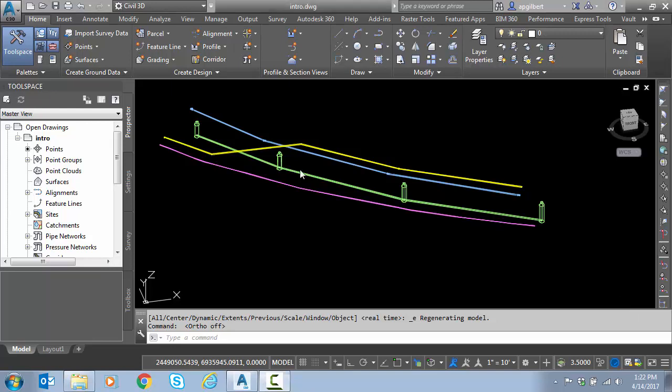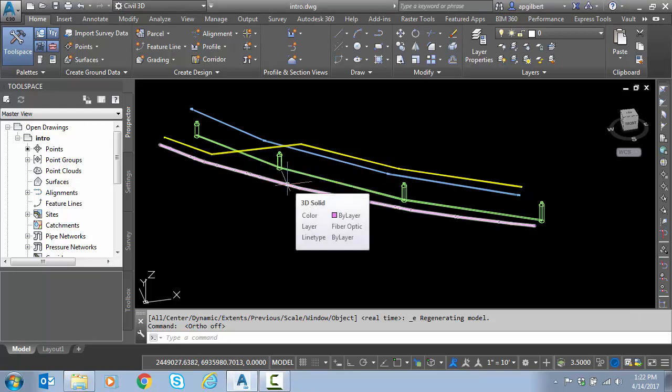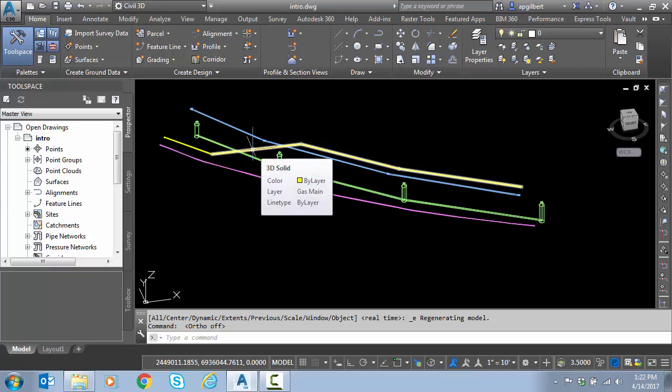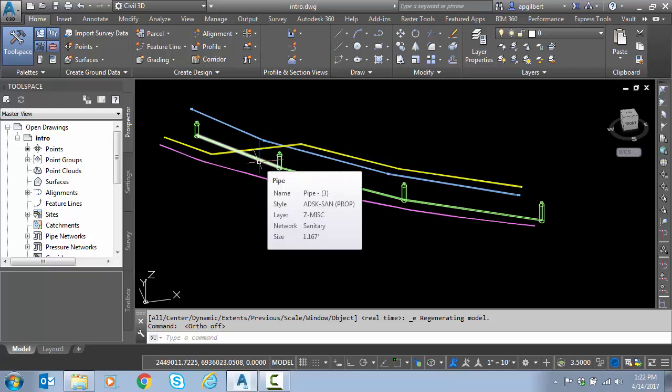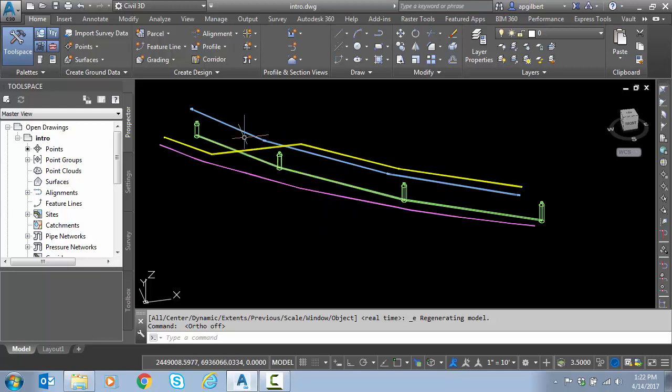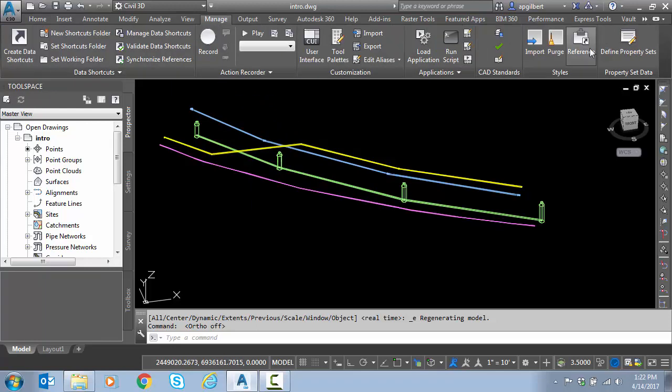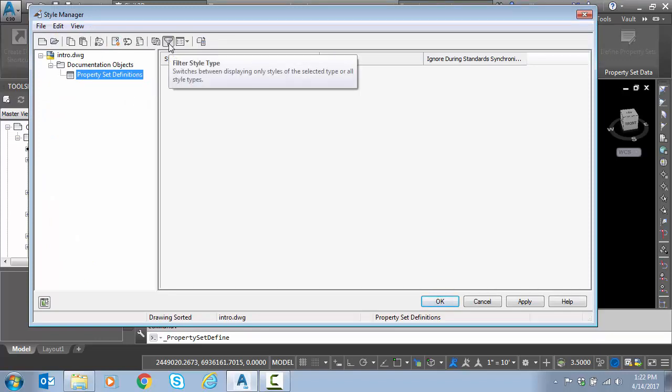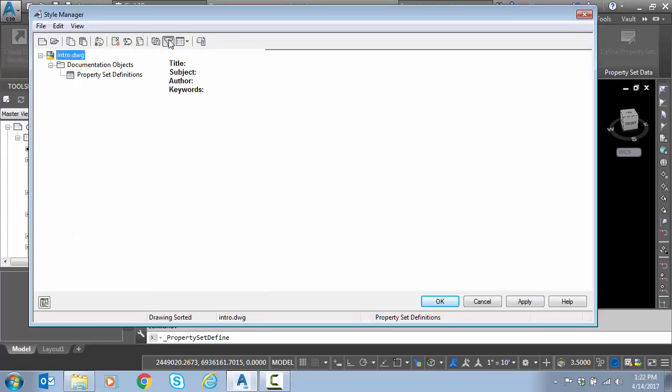I've got some data here. I have some 3D solid data representing utilities, and then I have some gravity pipe network and a pressure pipe network. We're going to go to the Manage tab. I'm going to define property sets. Notice we have no property sets at this time. One thing we're going to need to do is turn this filter off at the top.